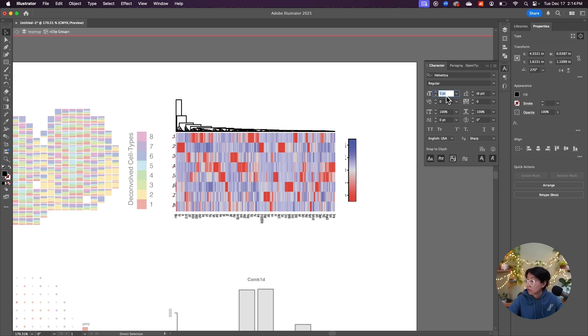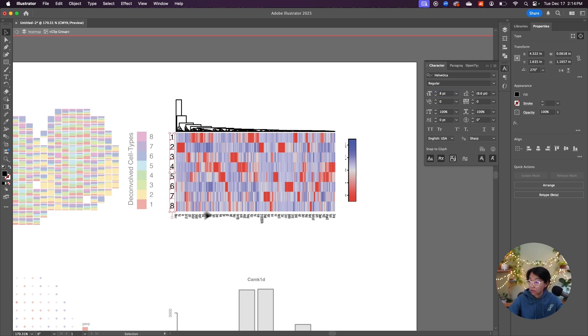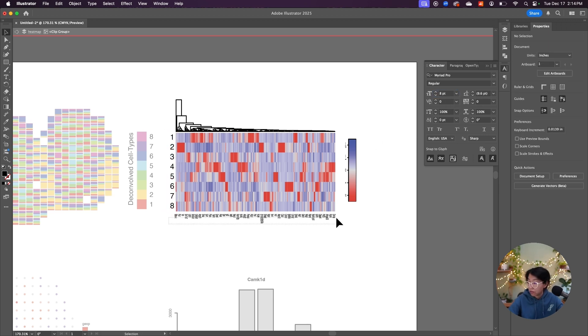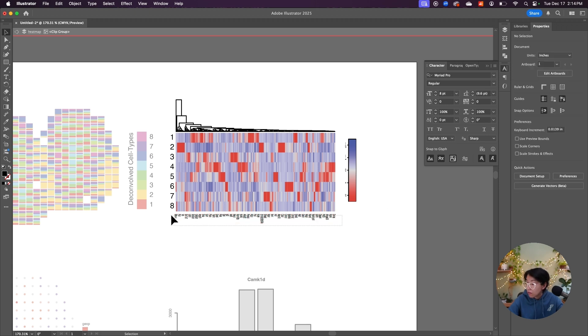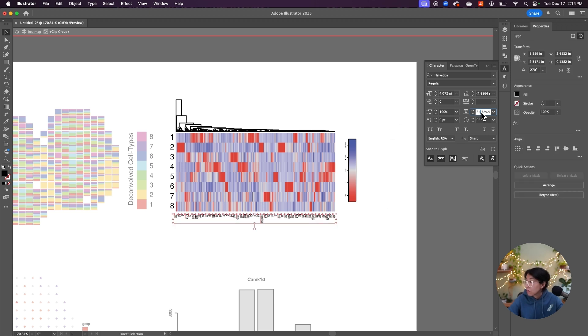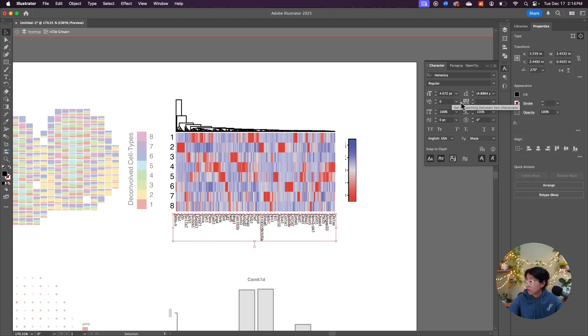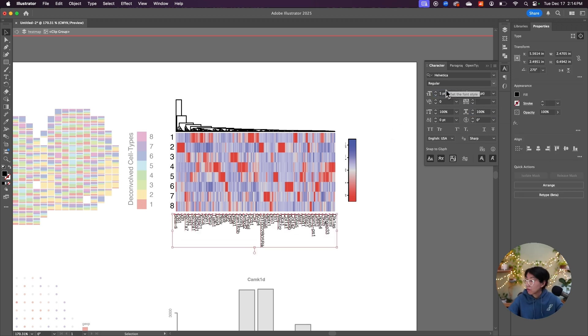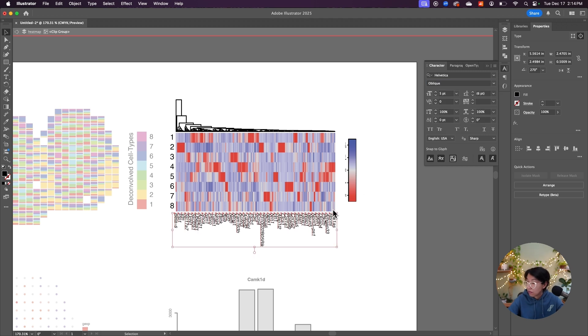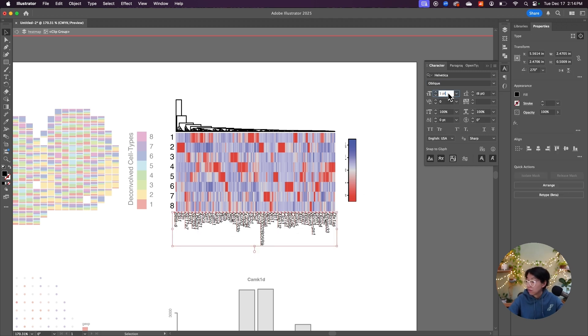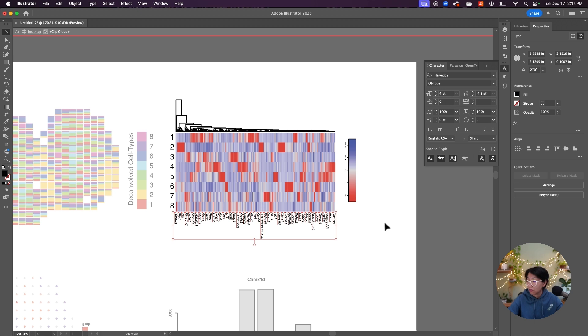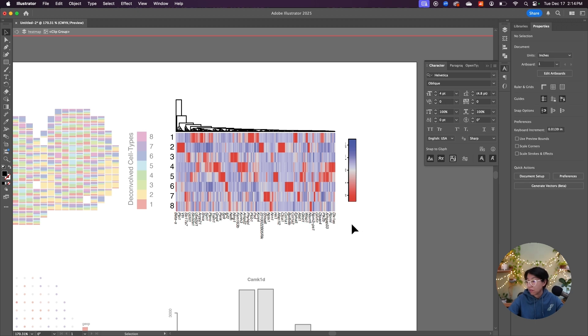And I'll also tinker with the font size to make sure that their gene names are as big as they can be while not overlapping and still legible. And a general good rule of thumb, I think, is to not let font sizes be smaller than five or six points.